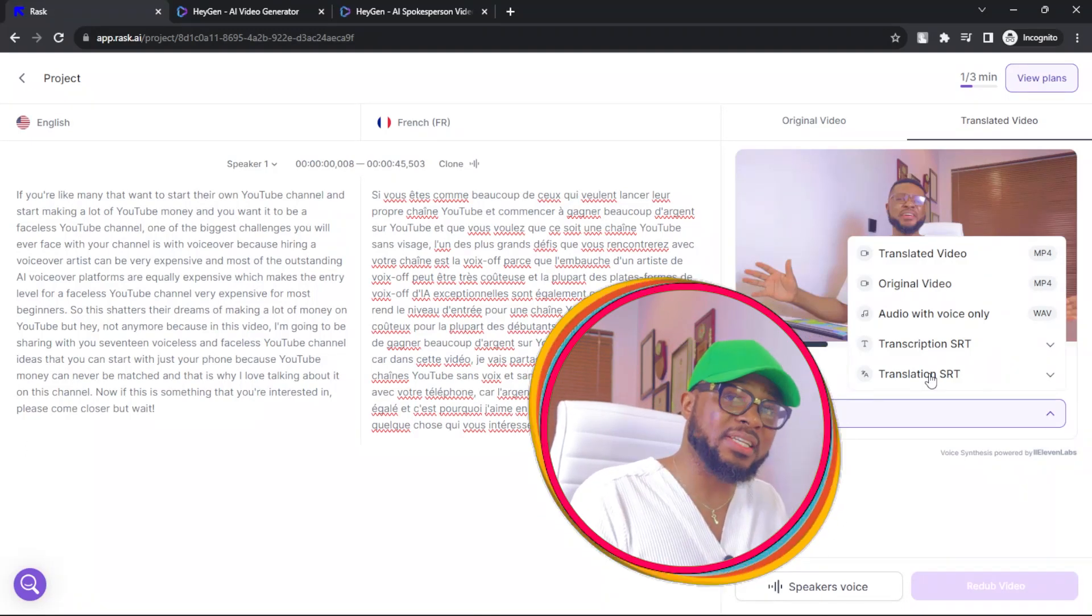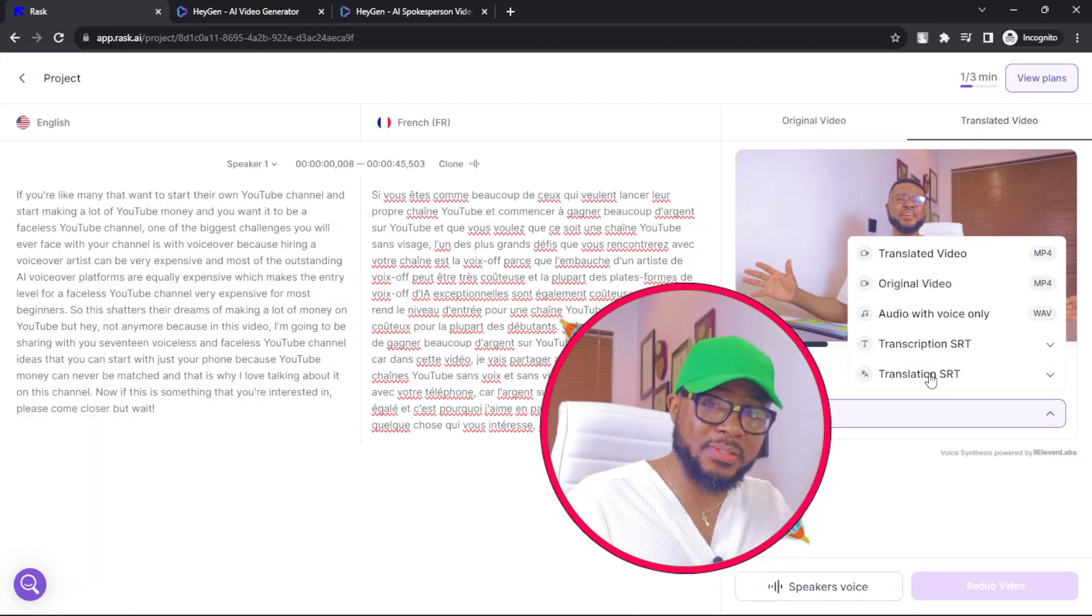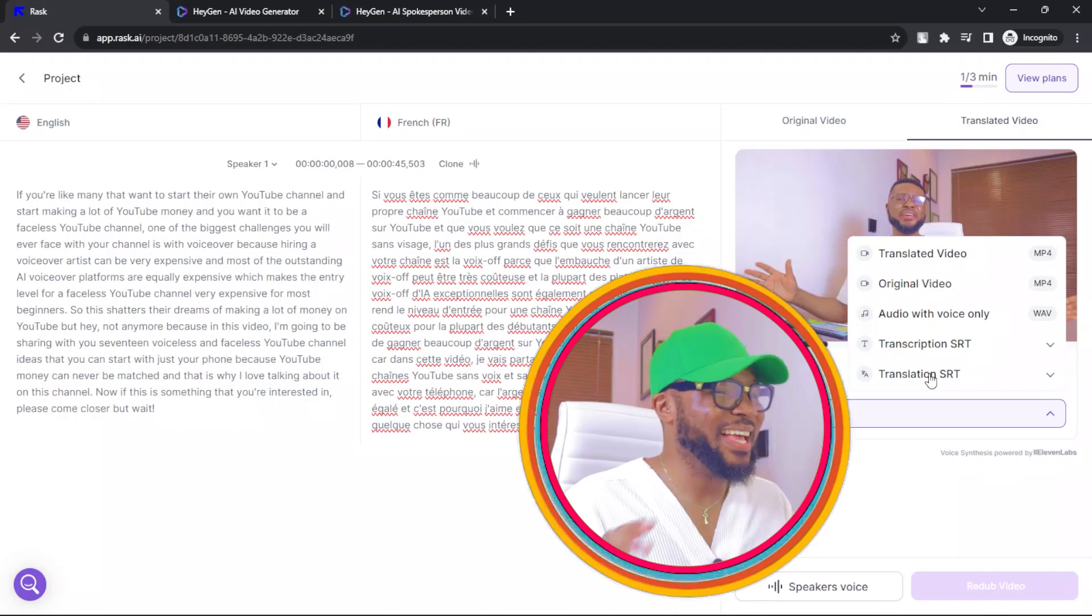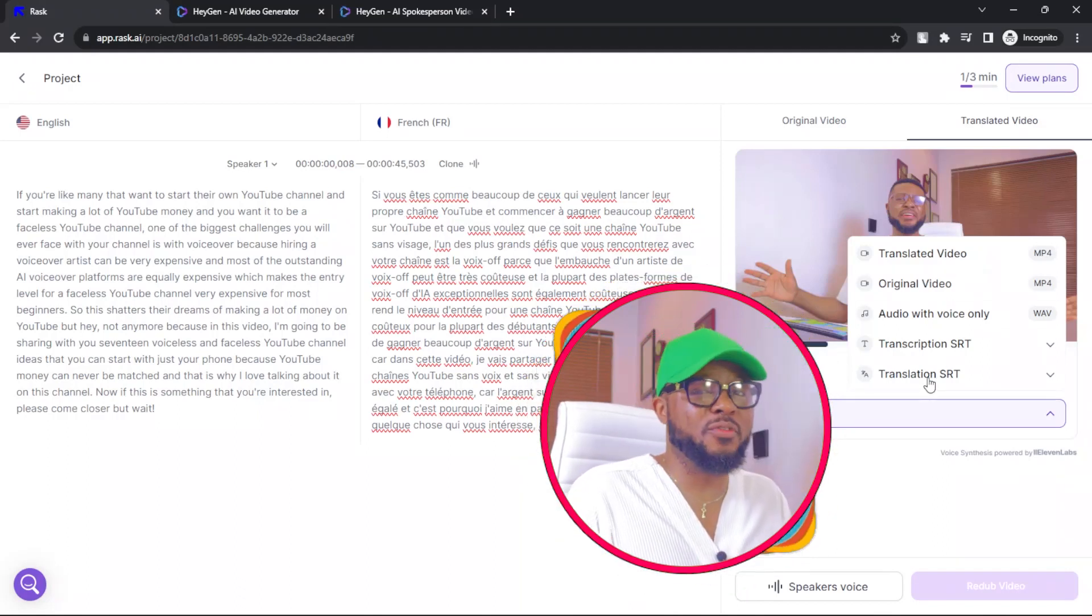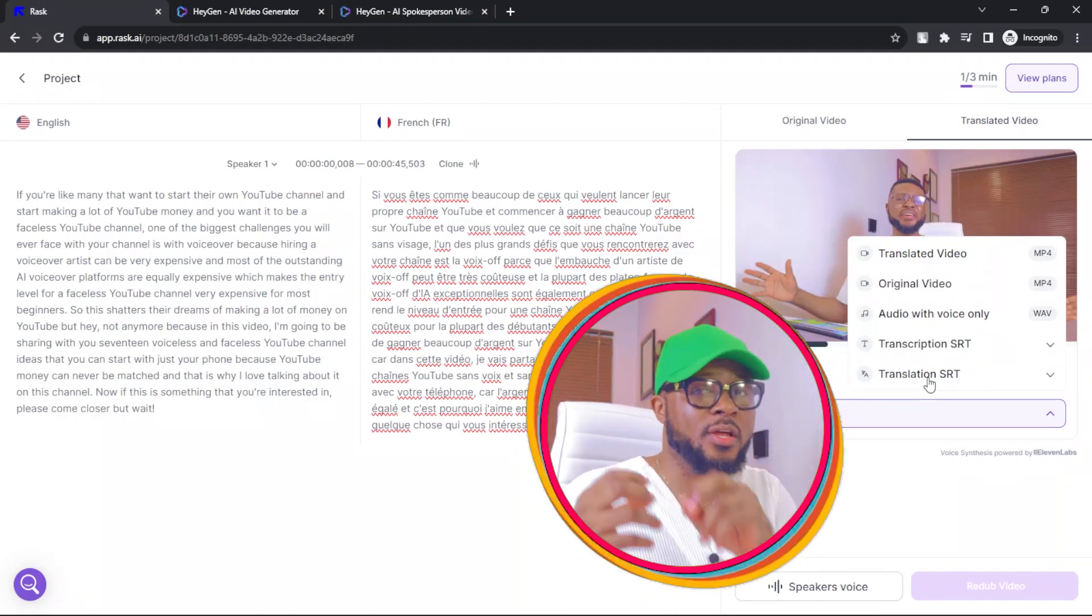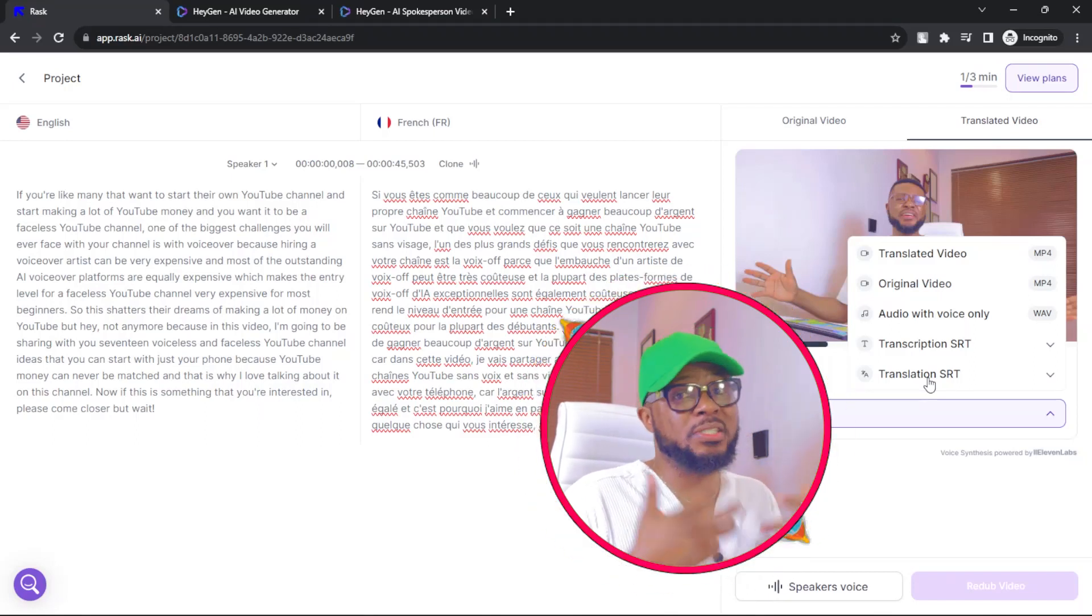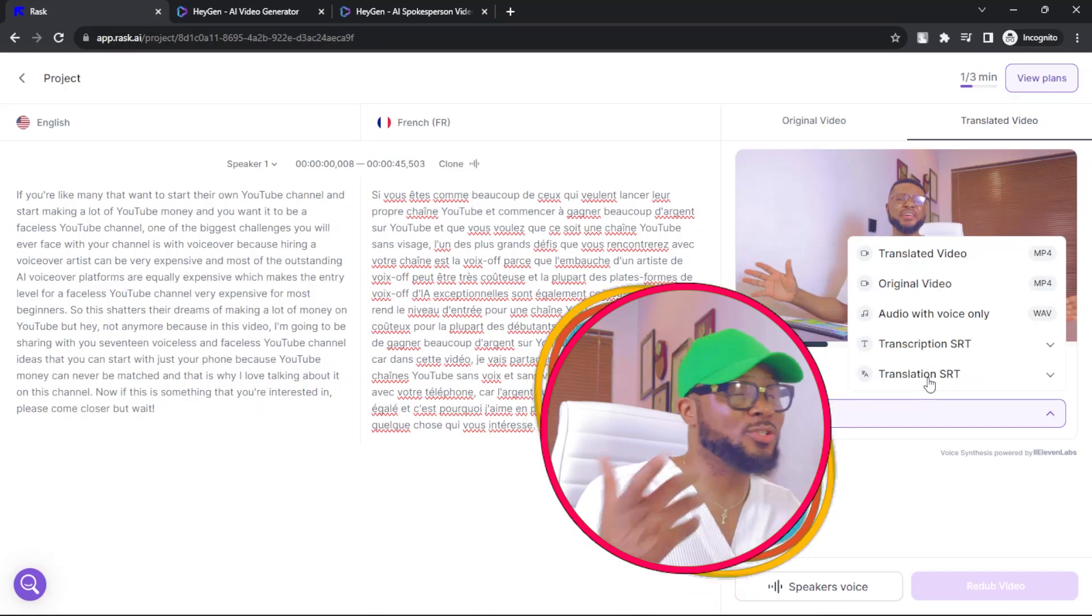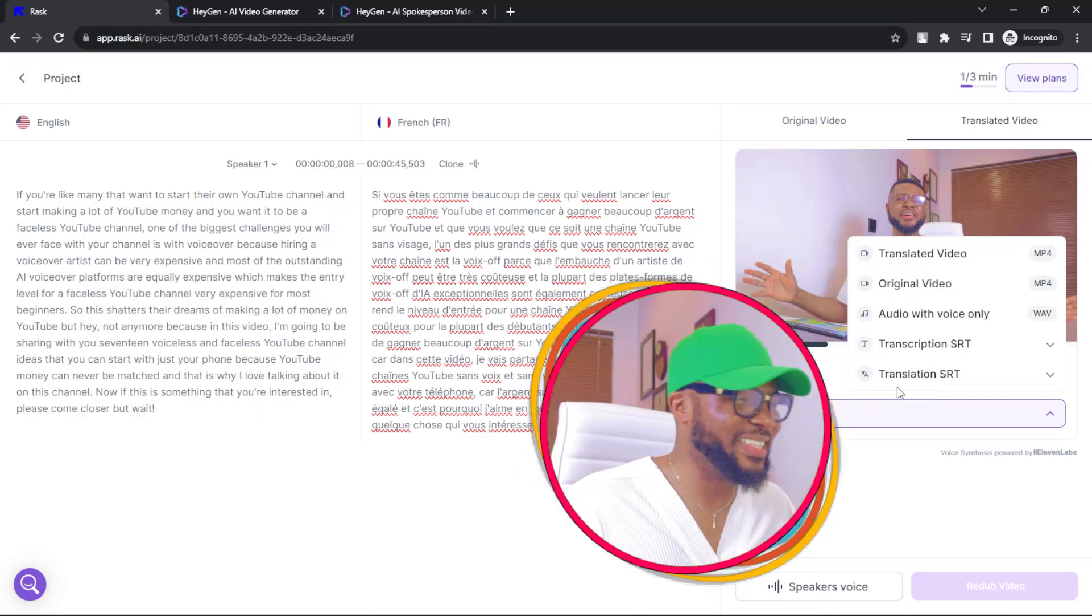Now, how cool is this? This is so amazing for movie makers that make movies and want to translate it to other languages, but they don't want the video itself to be speaking those languages. You can use that as your subtitle and come on, thank me later.